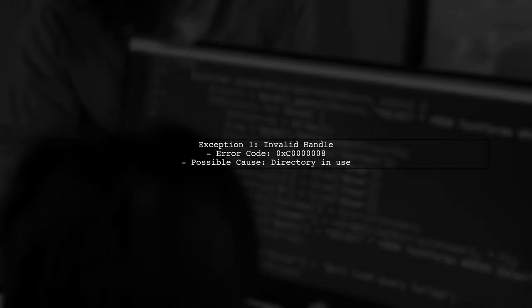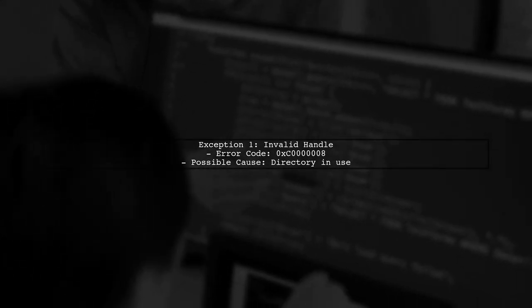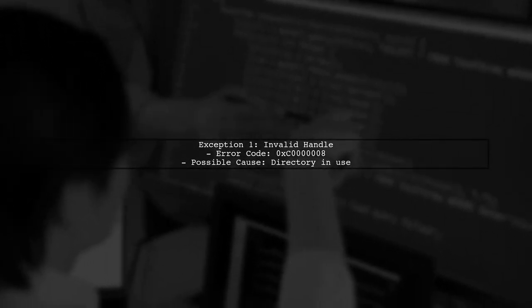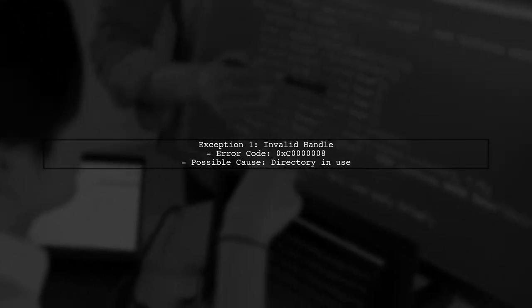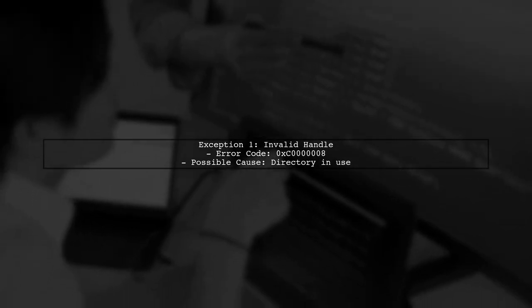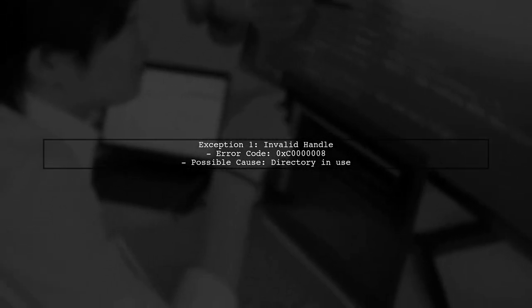The first exception indicates an invalid handle was specified. This could happen if the directory is already being accessed or modified by another thread at the time of deletion.